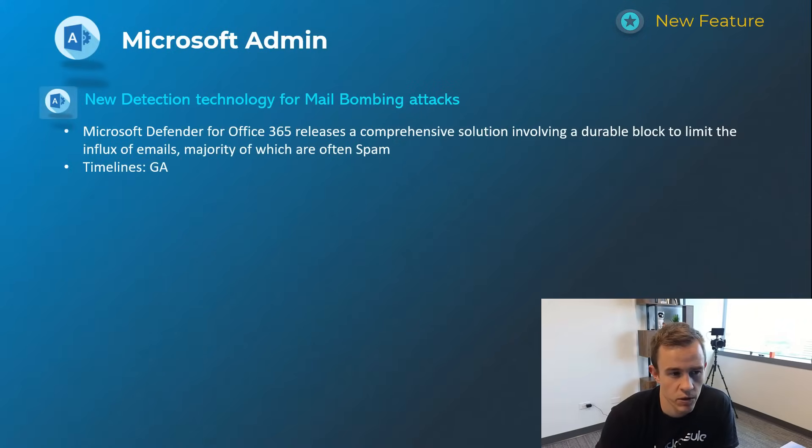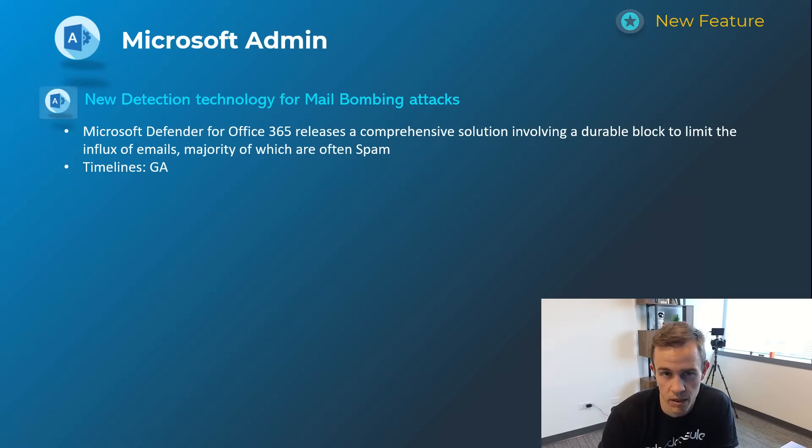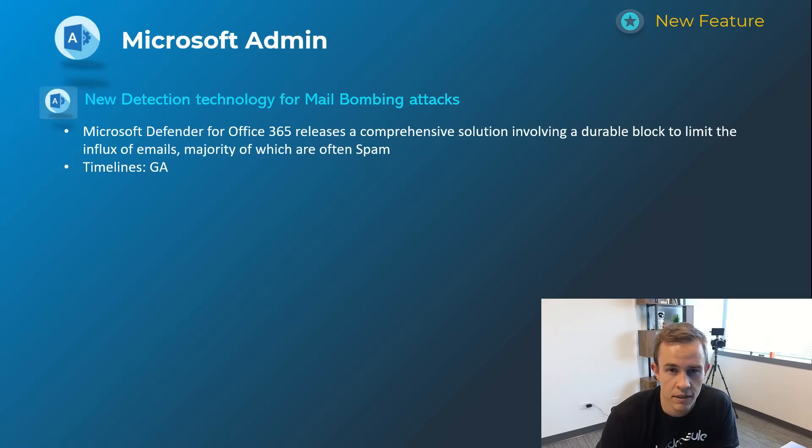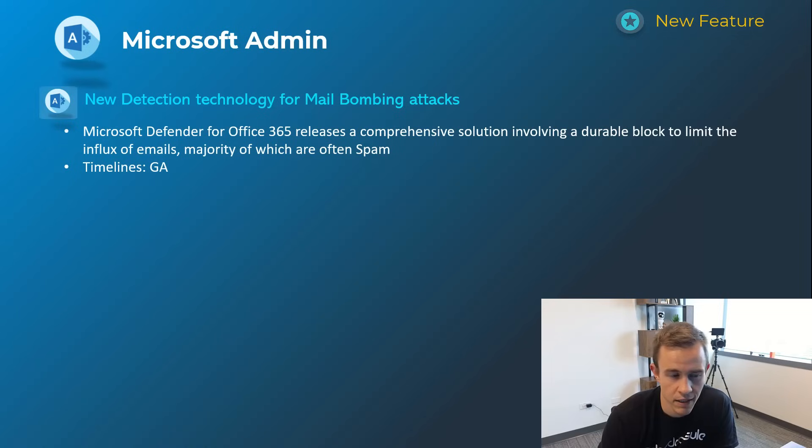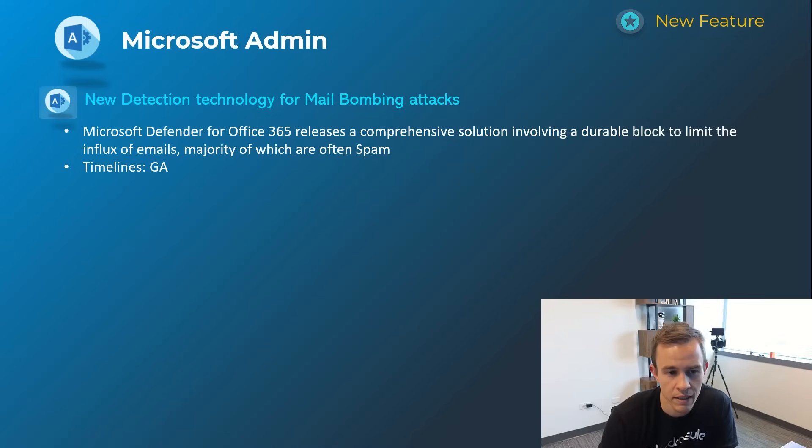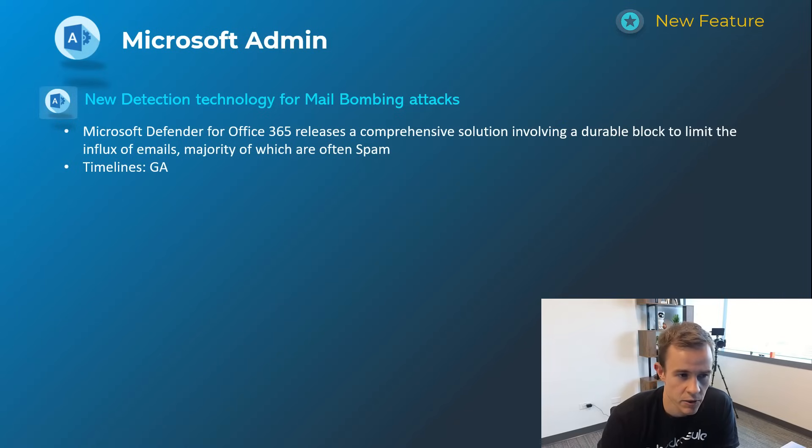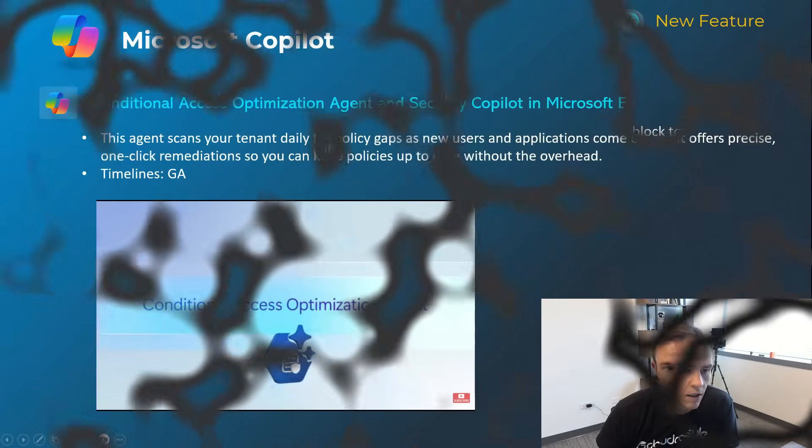Next one here is also based off of an attack chain called mail bombing. This is effectively where an attacker will flood a user's inbox by either sending them a lot of mail or subscribing them to a lot of legitimate mail services that often floods their inbox and then they'll call the user impersonating a help desk and get them to install remote connection software on their device and compromise that user or that device. So it's a pretty sophisticated attack chain but Microsoft is now including protections, reporting, and hunting capabilities for this within Defender, specifically Defender for Office 365. This is GA today so I'll link some documentation so you guys can see more about this especially if you've seen clients that have experienced this in the past.